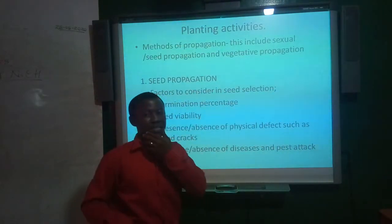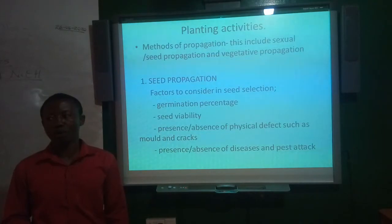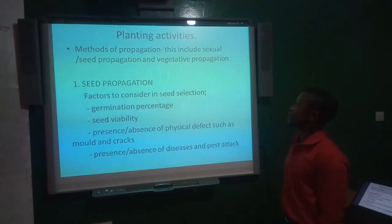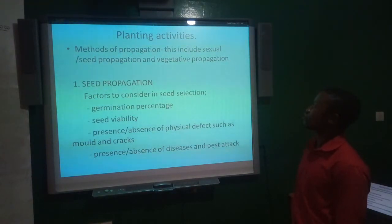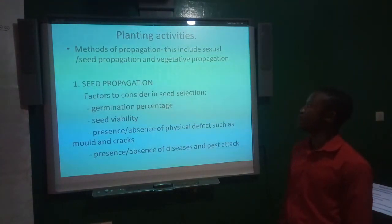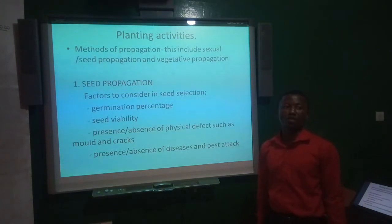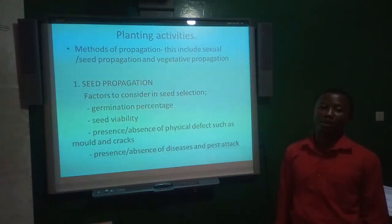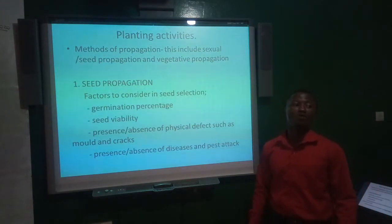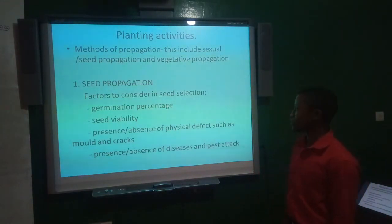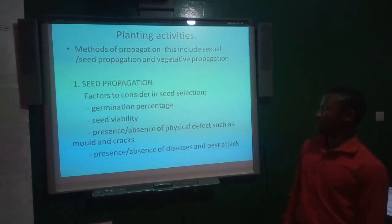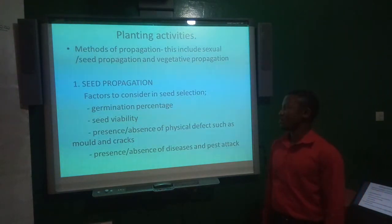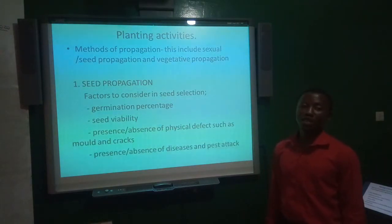Now we move on to planting activities. There are two main methods of propagation: sexual or seed propagation, and vegetative propagation. Seed propagation has to do with the use of seeds to raise new individuals, and some factors must be considered in selecting a particular seed for propagation.